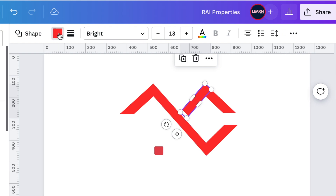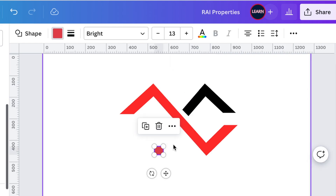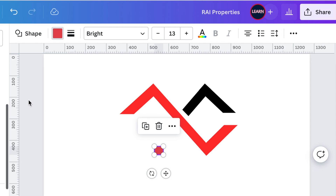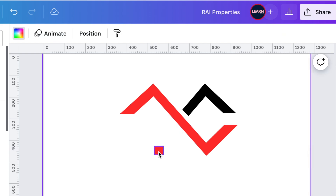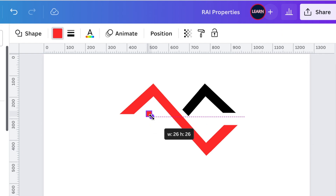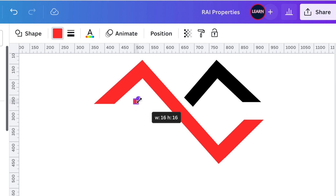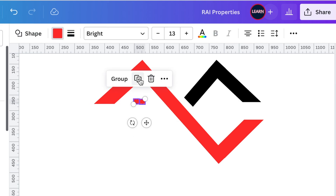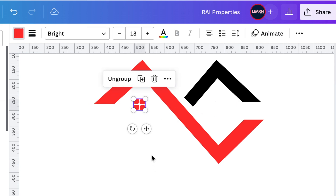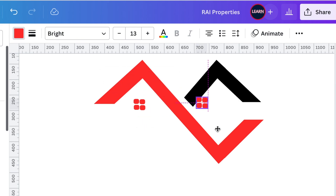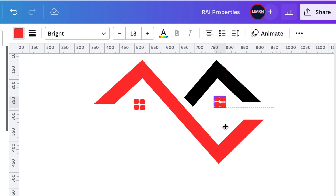In order to have a beautiful design, the second house we're going to make red and the first one we're going to make black. We're going to make the first house's windows one color, then group those, duplicate, and have windows on the second house as well.